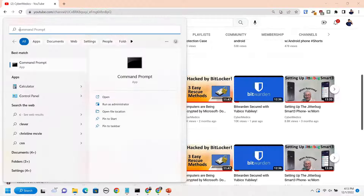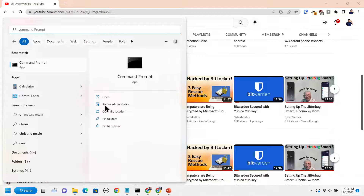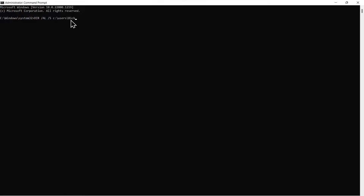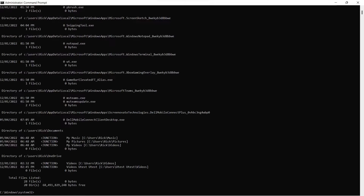Now what we're going to do is come down here and go to the command prompt. We're going to run the command prompt as an administrator, and you also need to be logged in to an administrator account. You'll default into this Windows System 32 folder. What we're going to do is type in this directory, DIR slash S, for the folder that is the OneDrive folder. I'll have this command listed also in the description.